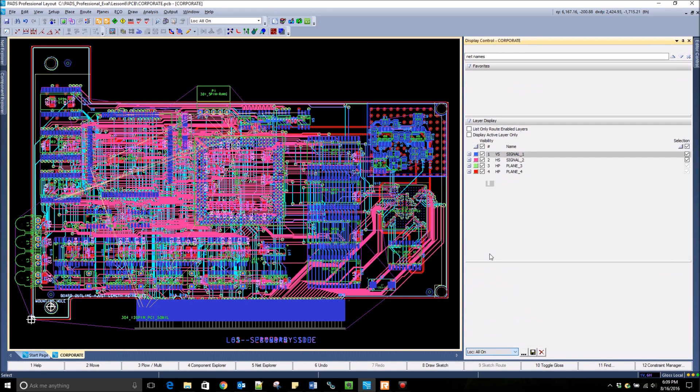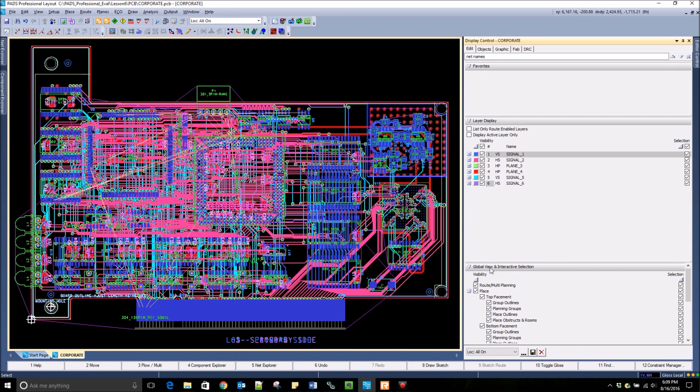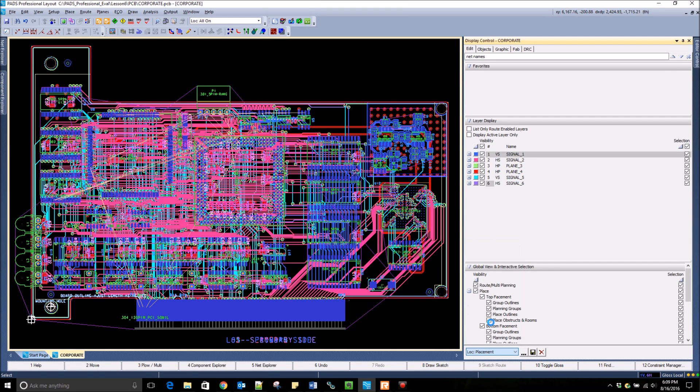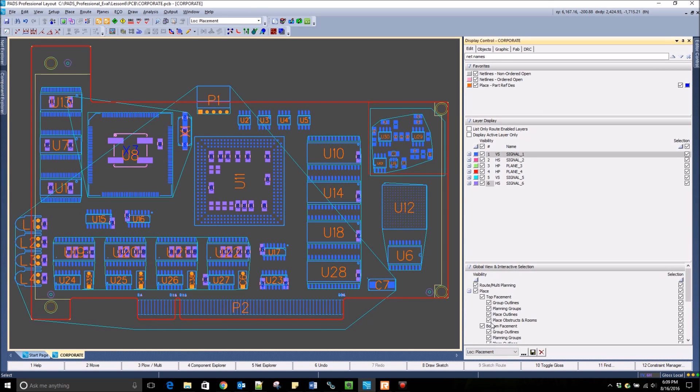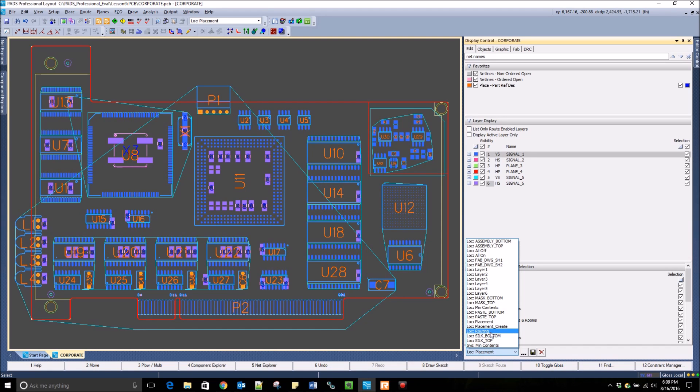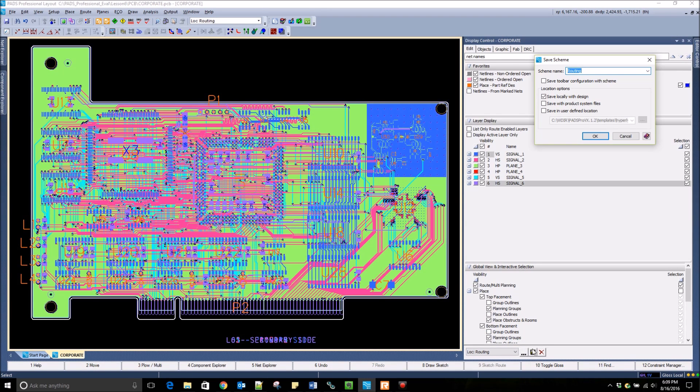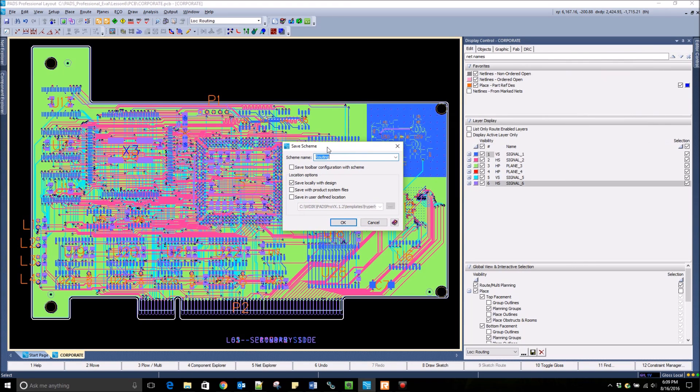Schemes are saved settings that drastically change how the design looks. This can affect design layers as well as selection and visibility of all design objects. These schemes can be user-defined and saved to disk, as well as loaded into other PCB designs.